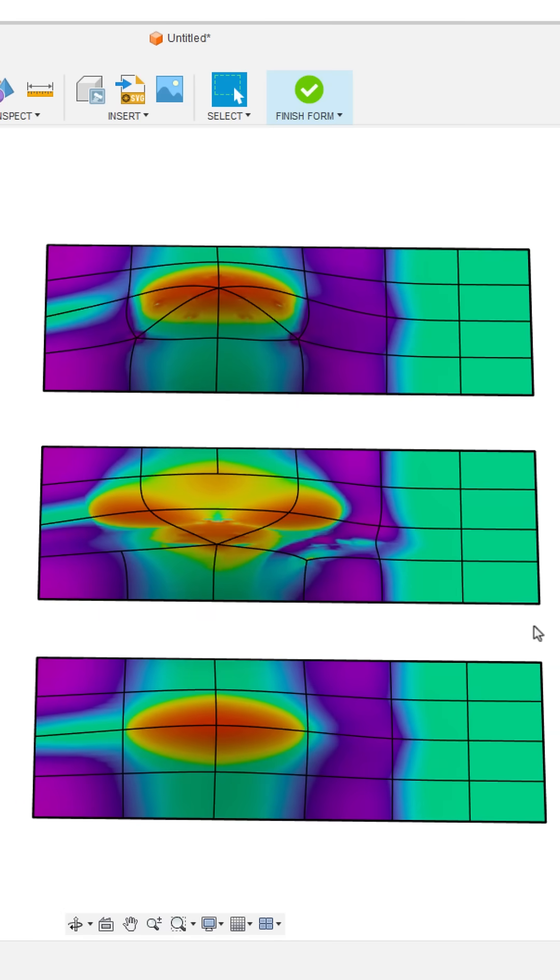So the easiest answer to that is mathematically speaking, the quality and the calculations of the surfaces underneath are going to be better when we have four-sided faces.